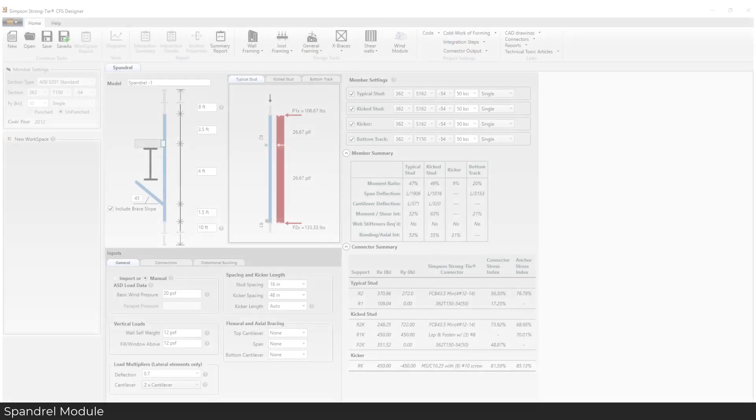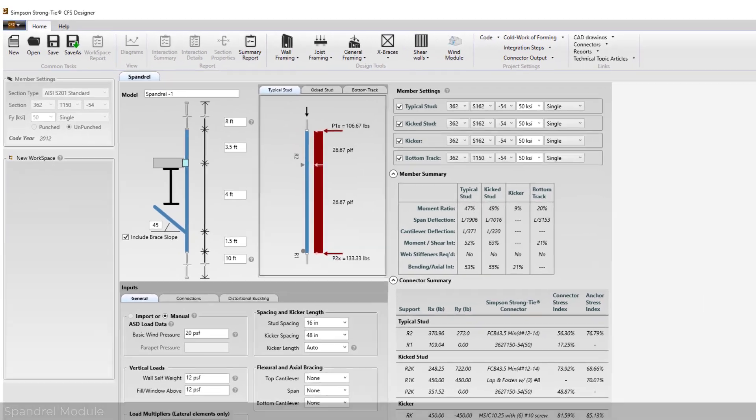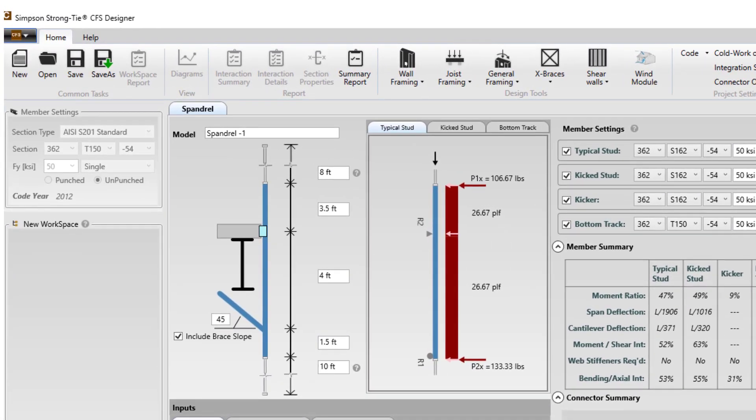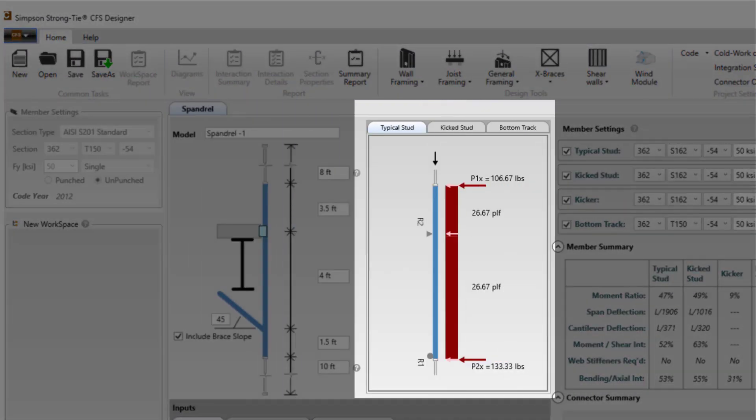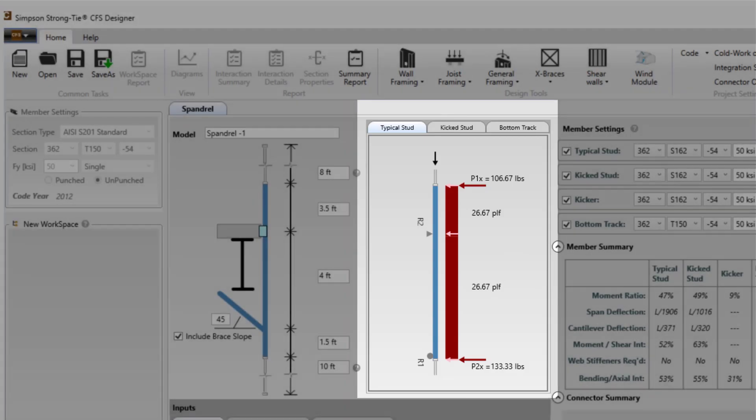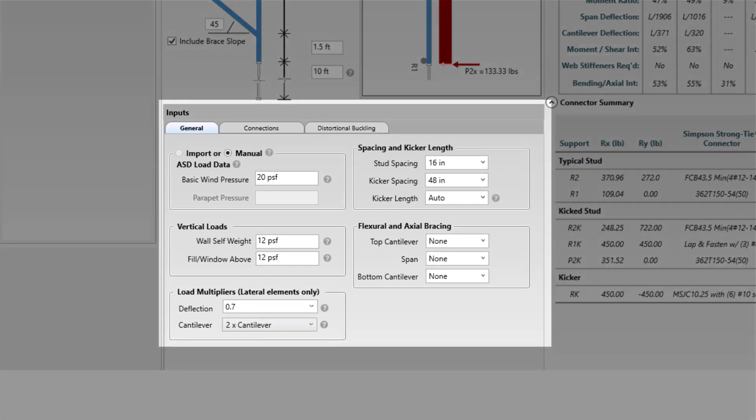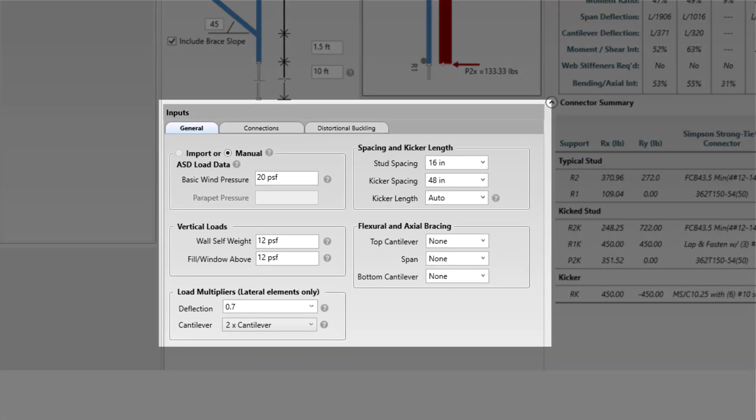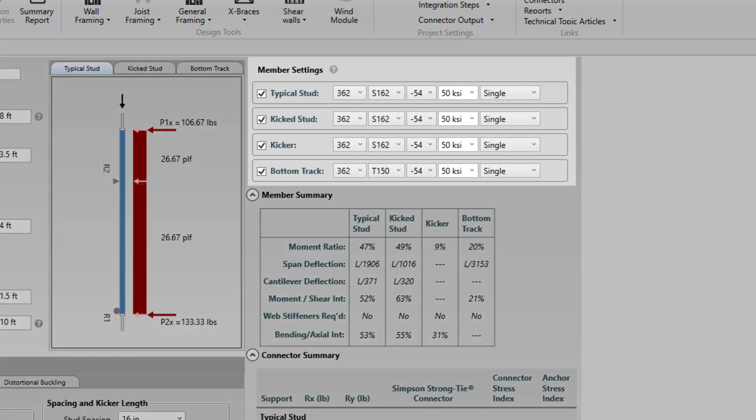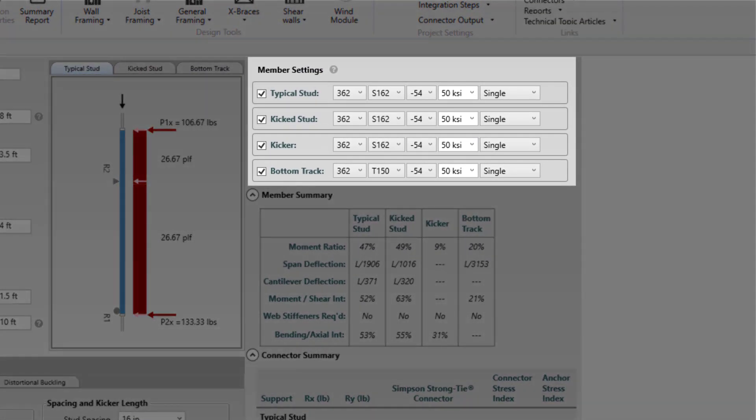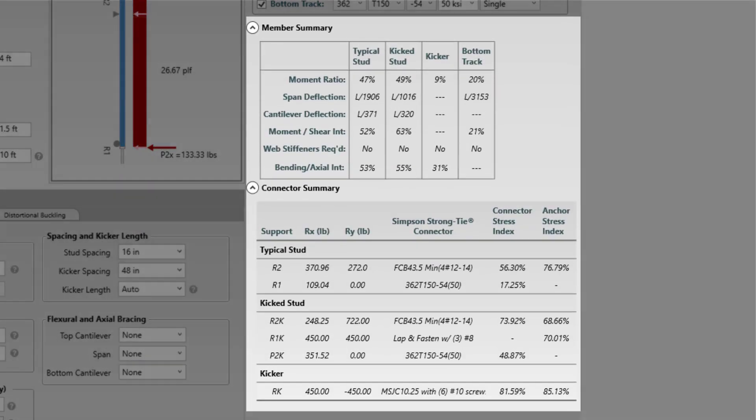The Spandrel layout has been designed to be easy and quick to use. Starting from the upper left-hand side, we have the dimension input, followed by a tab of the free body diagrams. On the bottom left are the inputs, and the upper right has the member settings. Below the member settings is the member summary and connector summary.